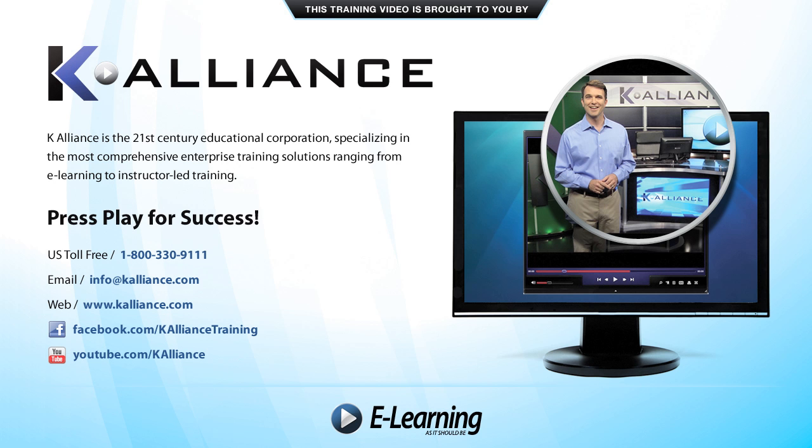This training video is brought to you by K-Alliance. K-Alliance is the 21st century's educational corporation, specializing in the most comprehensive enterprise training solutions, ranging from e-learning to instructor-led training. Press play for success!